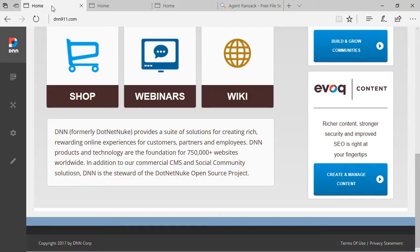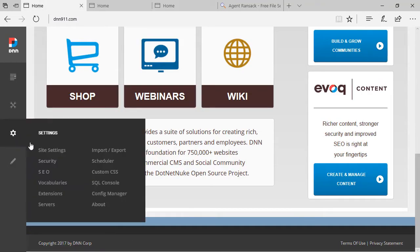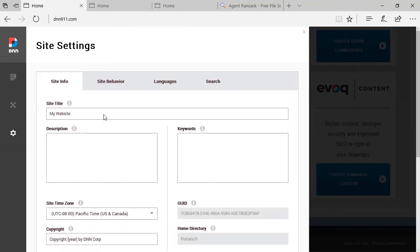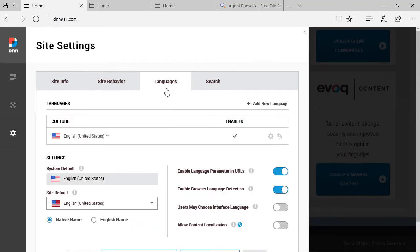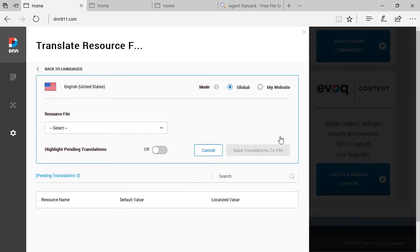And we're going to start by going to Settings, Site Settings. And then from here, we're going to go to Languages. And here we can find the Language Editor by clicking this icon right here.